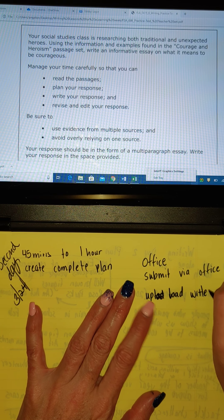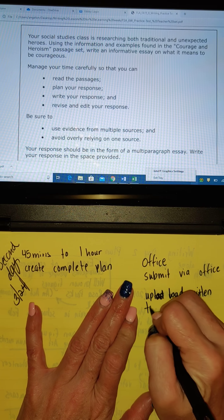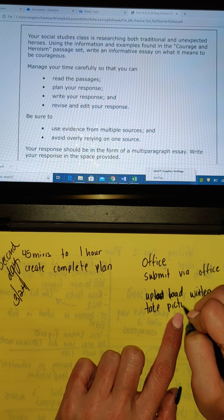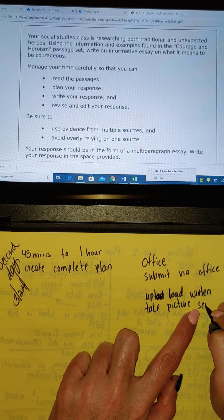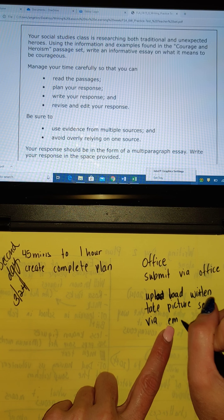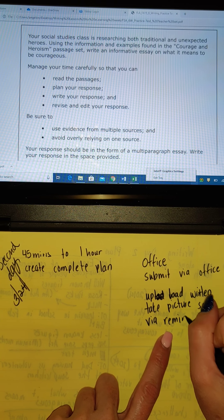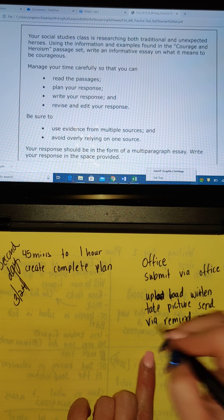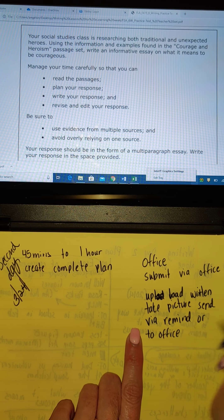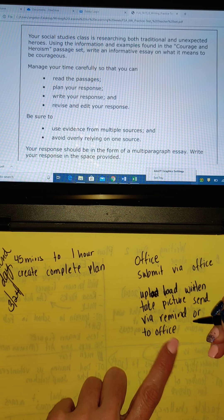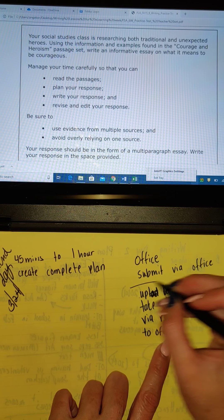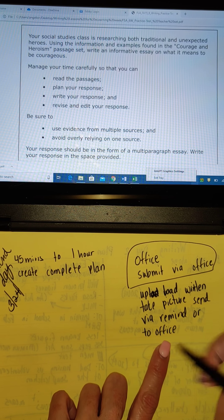So you would just take a picture and send via Remind, or upload it to Office. Now, if you upload it to Office I won't be able to give you a score. The only way I can give you a score is if you submit it on Office. So if you type it and submit it, I can do it that way.